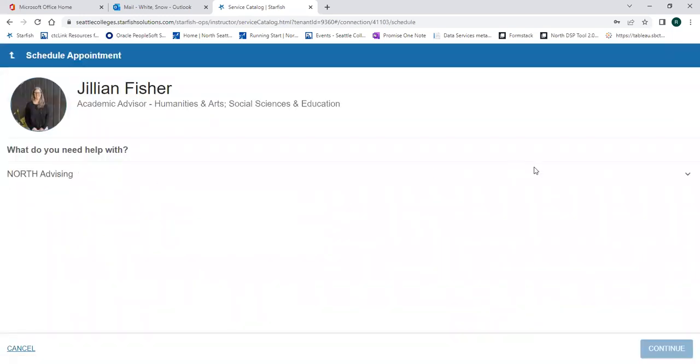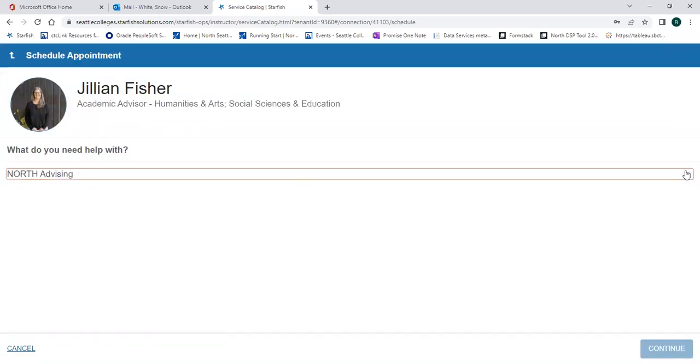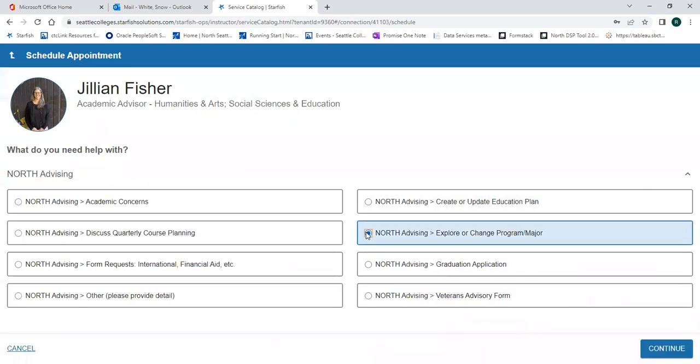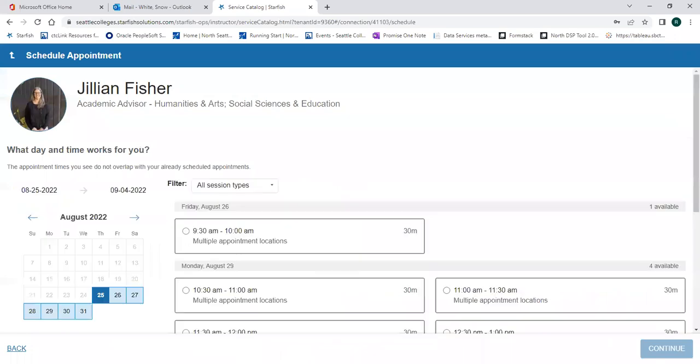Click the drop-down to see the menu of appointment options, and click the one that makes most sense for the primary reason you'd like to meet with your advisor, and then click Continue to see the availability.